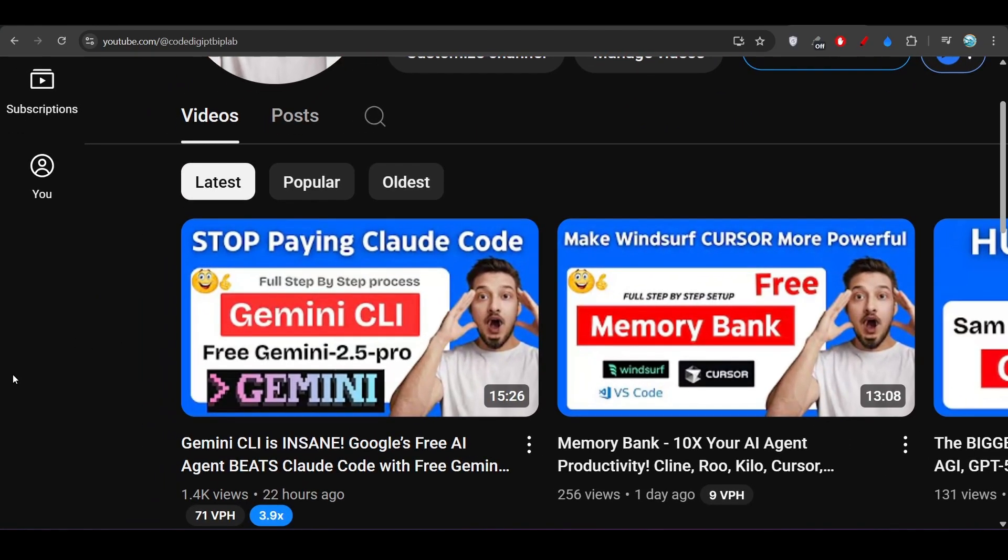Gemini CLI is basically an alternative to Claude Code. In Claude Code you have to pay money, but in this Gemini CLI you don't have to pay anything and you will get access to all of the premium models like Gemini 2.5 Pro or Gemini 2.5 Flash and other Gemini models that are available.